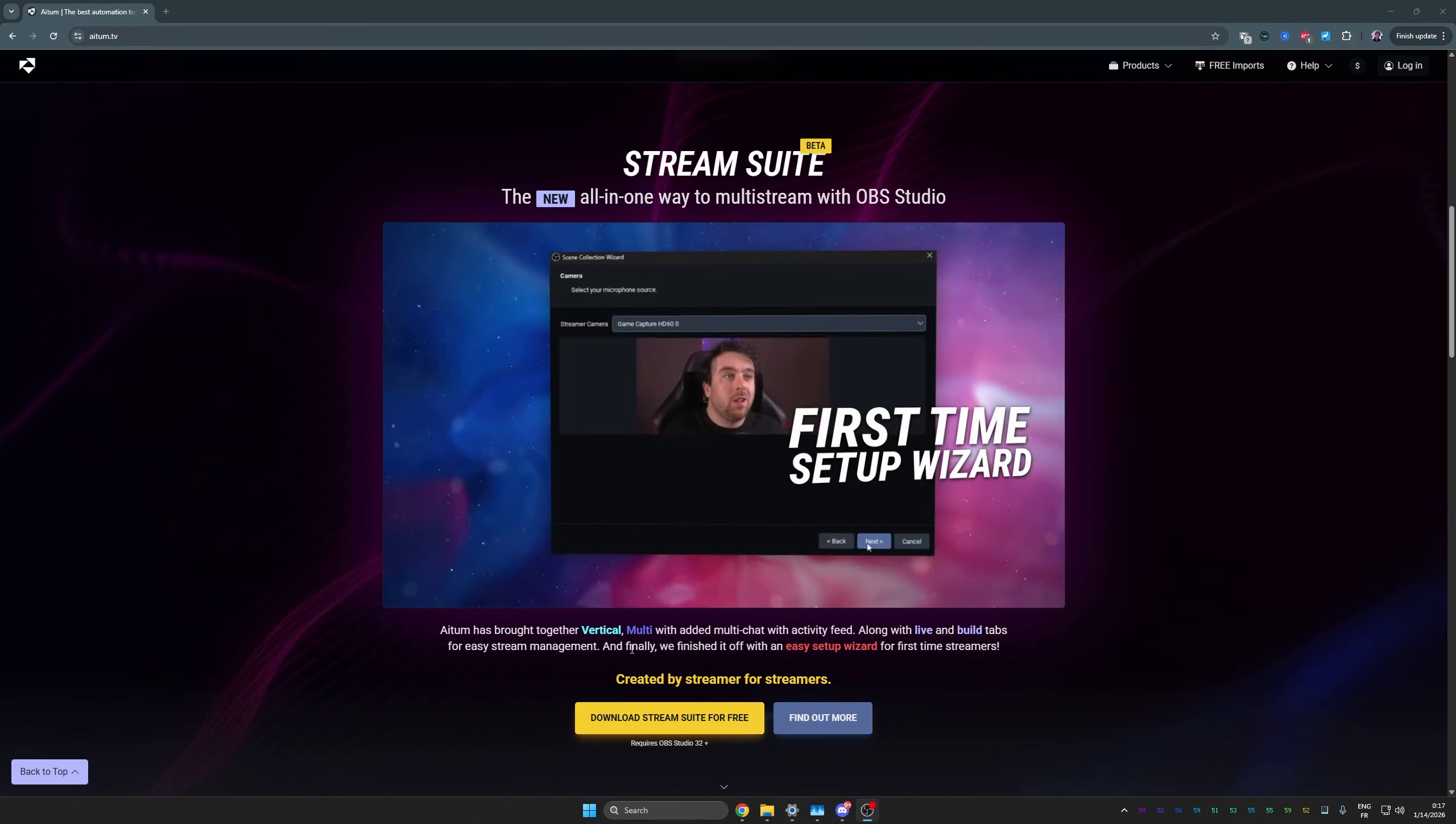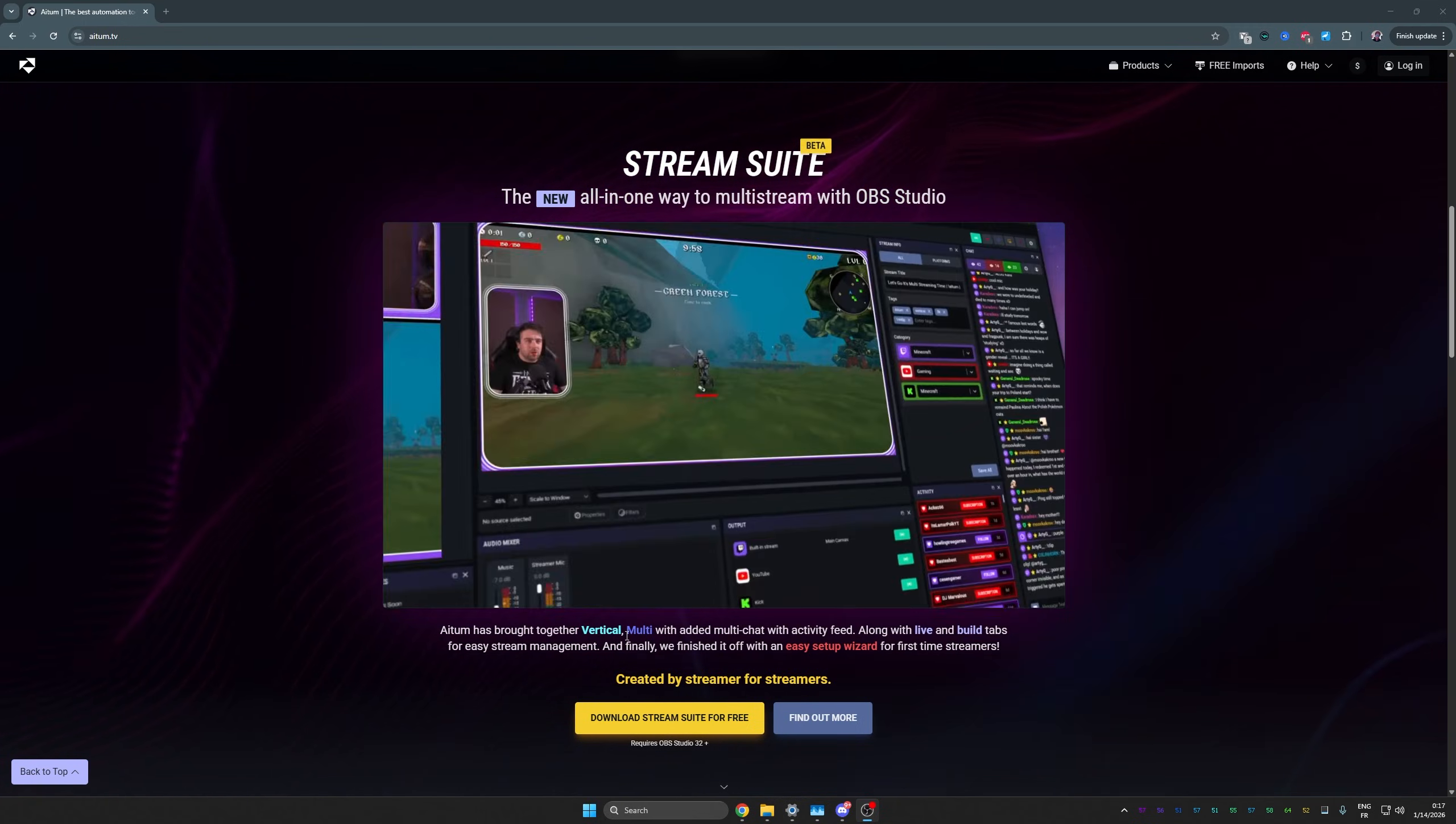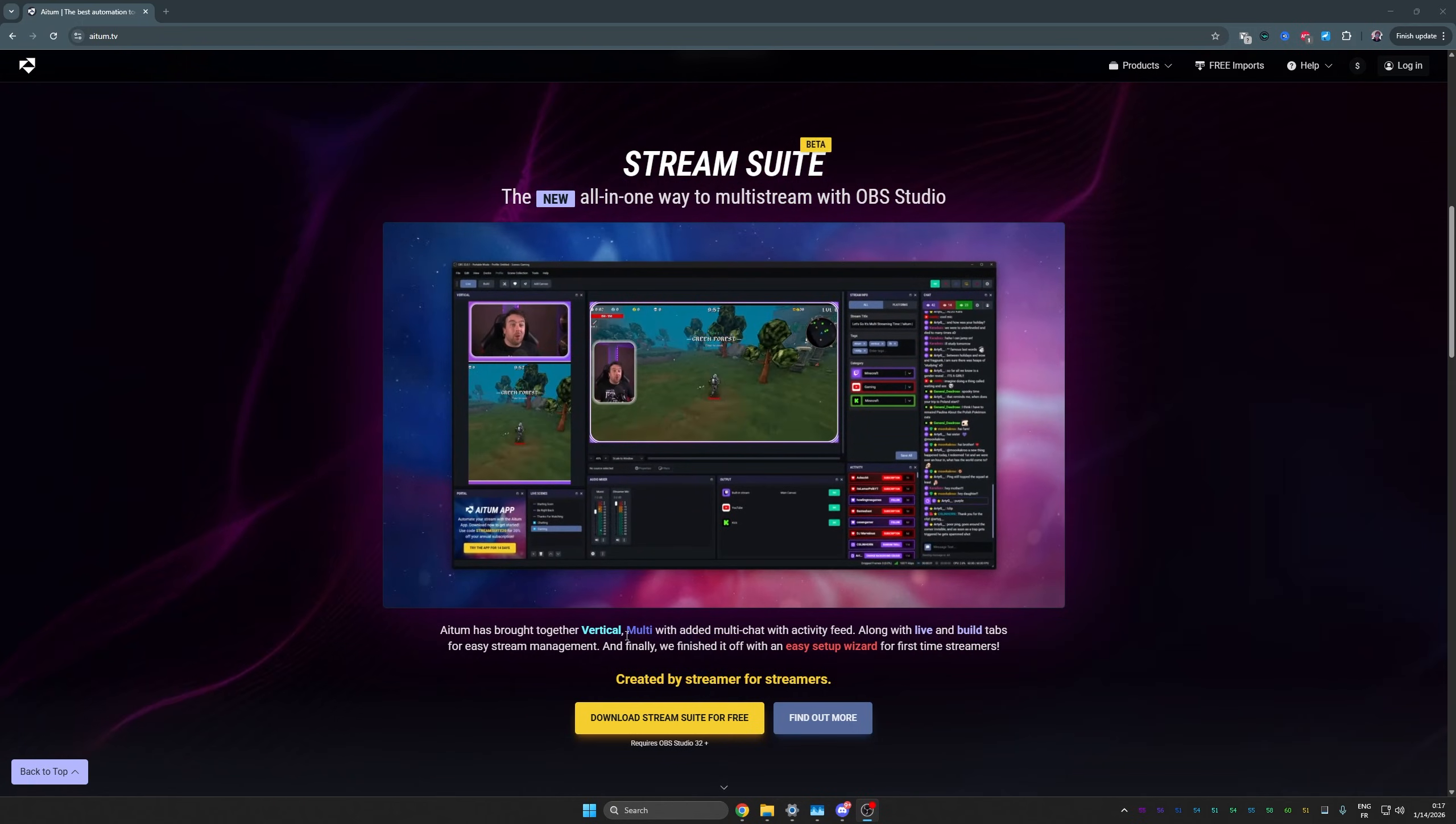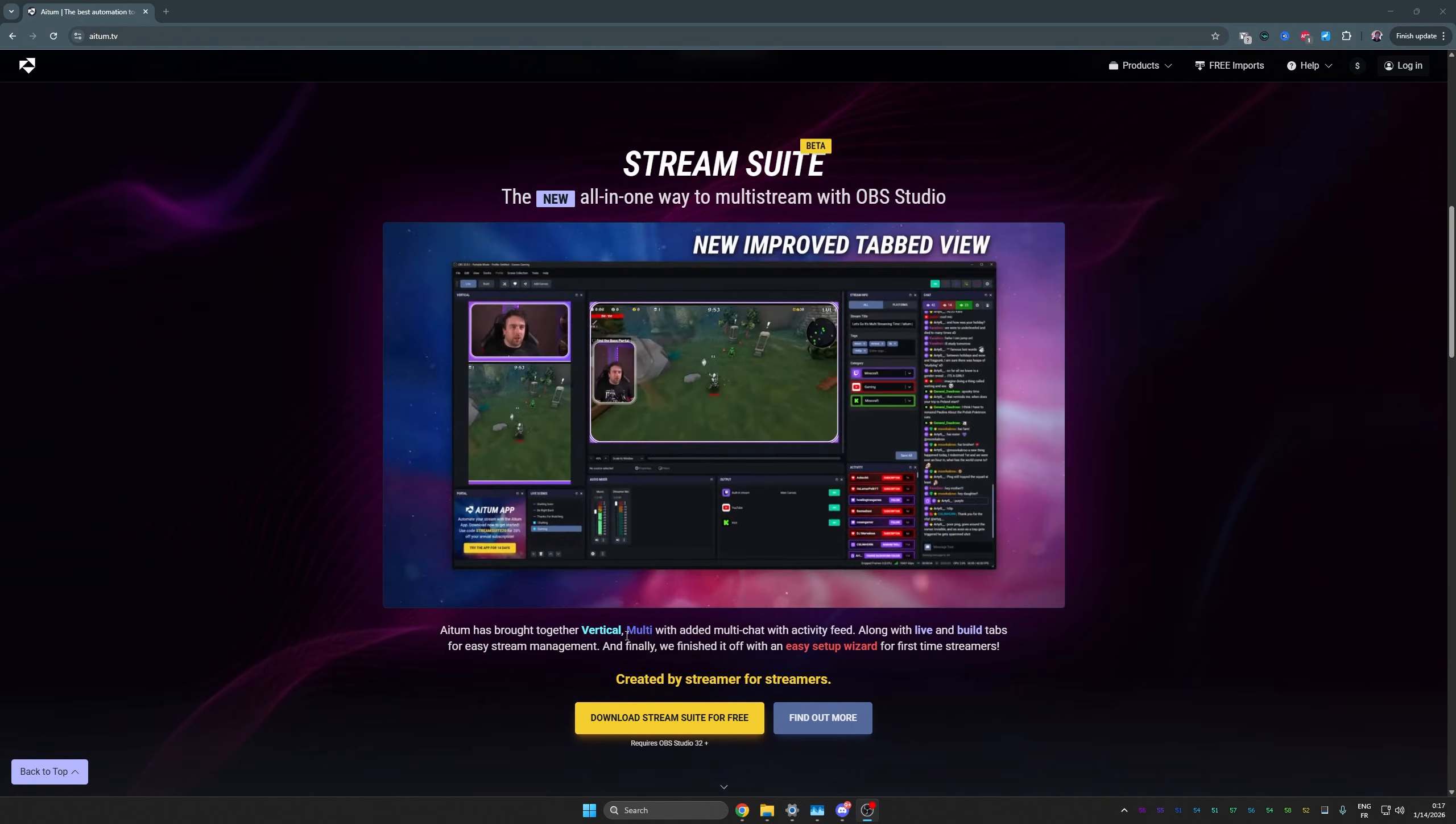I always disclose when a video is a paid advertisement, and I also always disclose when a company approaches me to talk about something, even if it's for free. If it's your very first time using the vertical plugin and the multi-stream plugin, it's actually going to run you through a setup wizard. You will not see this in this video because I already had those plugins installed.